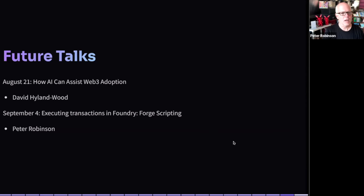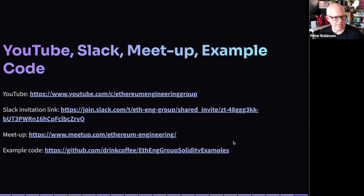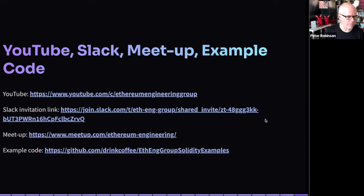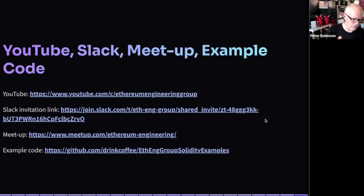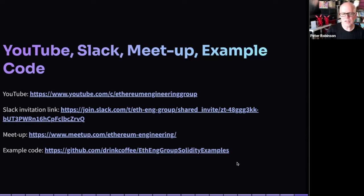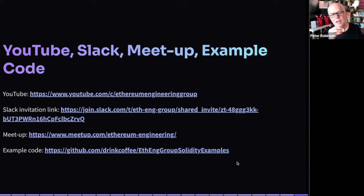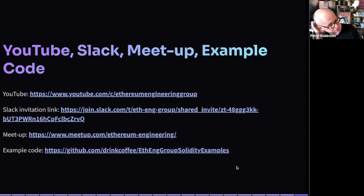If you're here today on meetup, you can watch this on YouTube later and see all previous talks. There's a Slack workspace. If you're watching on YouTube and want to ask speakers tricky questions, join the meetup and come along — it's free. Every now and again there is Solidity code with examples put in the repo.